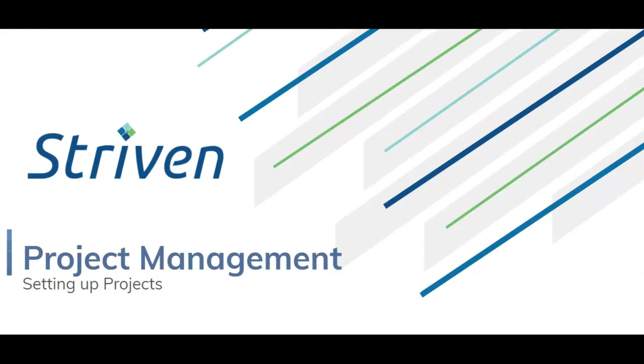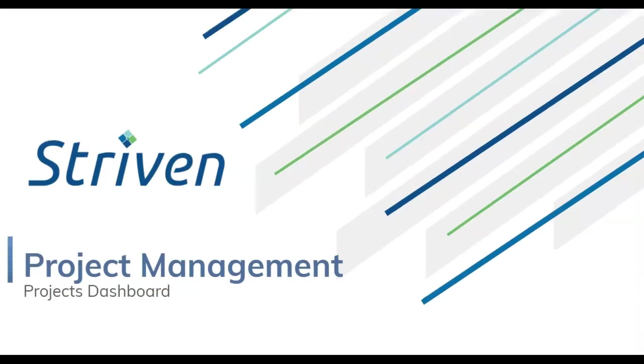Over the next few videos, I'm going to walk you through project management. In this video, we're going to learn more about project management, and specifically the project's dashboard.